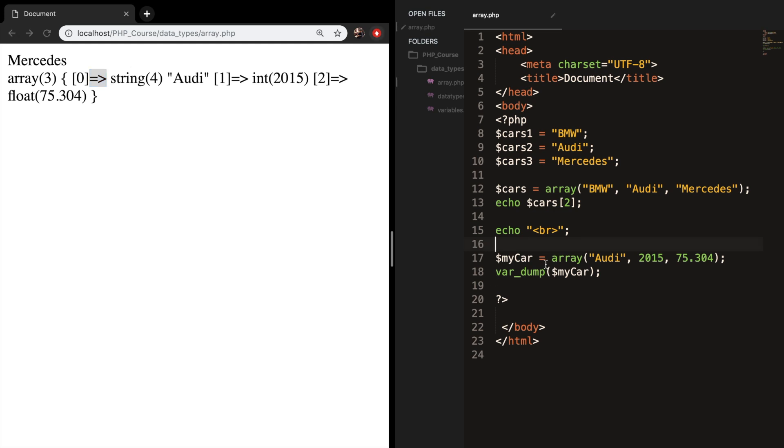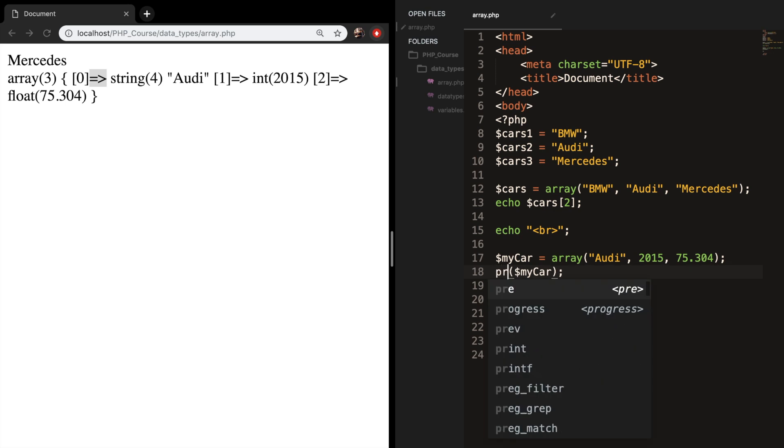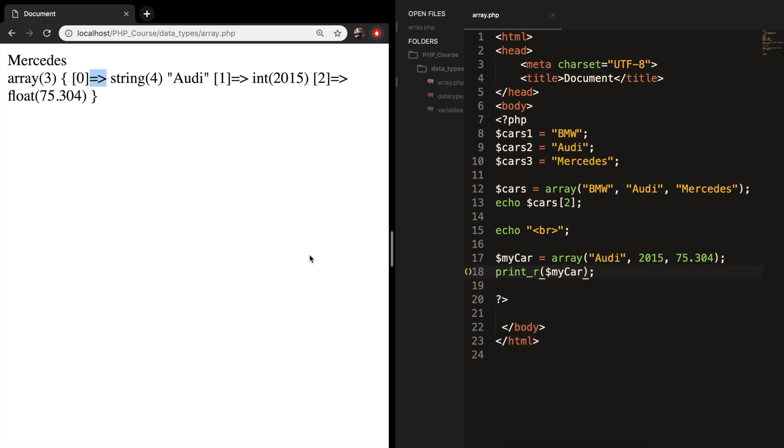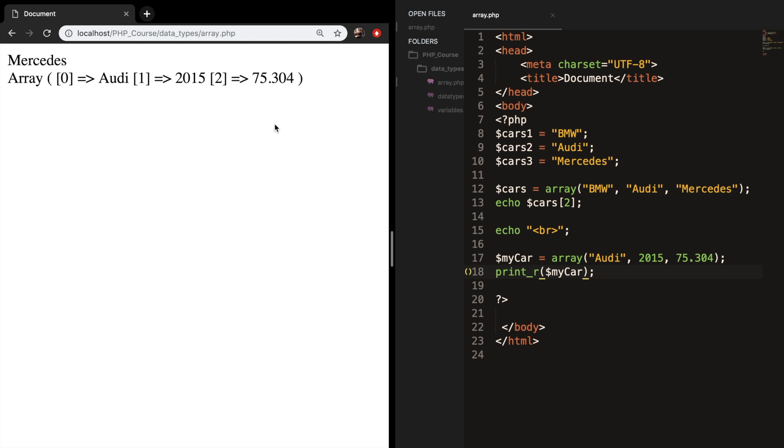So to make the var dump a little bit more readable, we can replace it by something we did a couple episodes back, which is called print_r. Let's save it, refresh the browser, and you can see that we just created something that is human readable. That's the biggest difference between print_r and var dump.